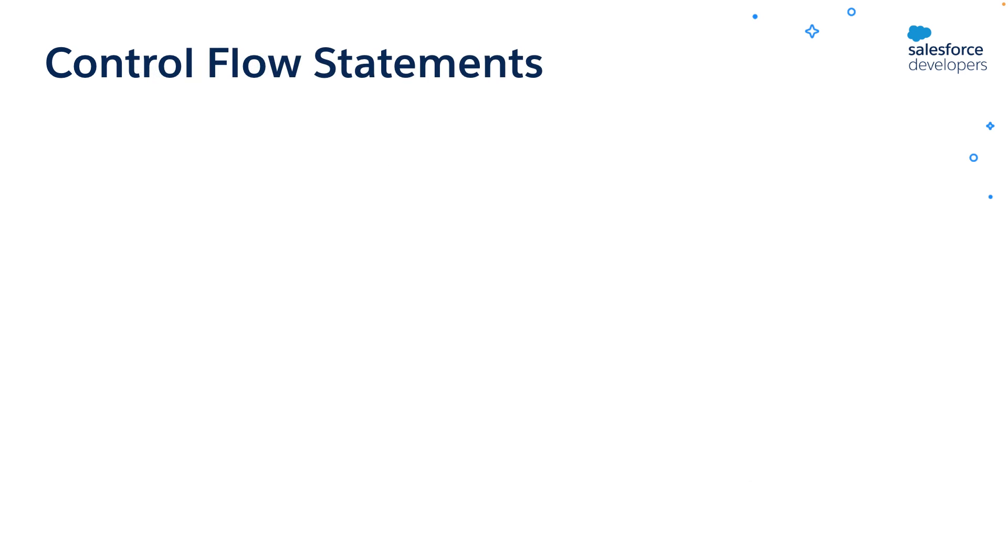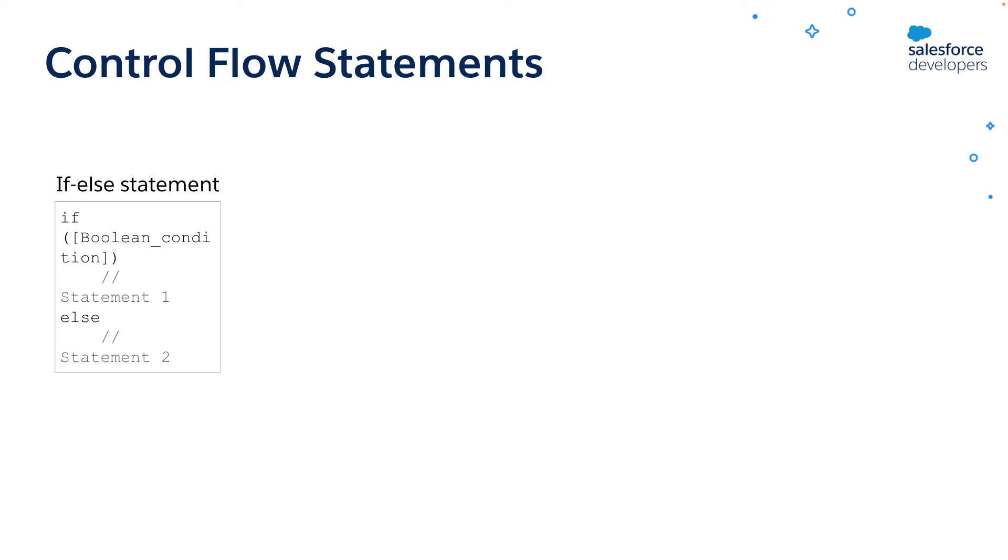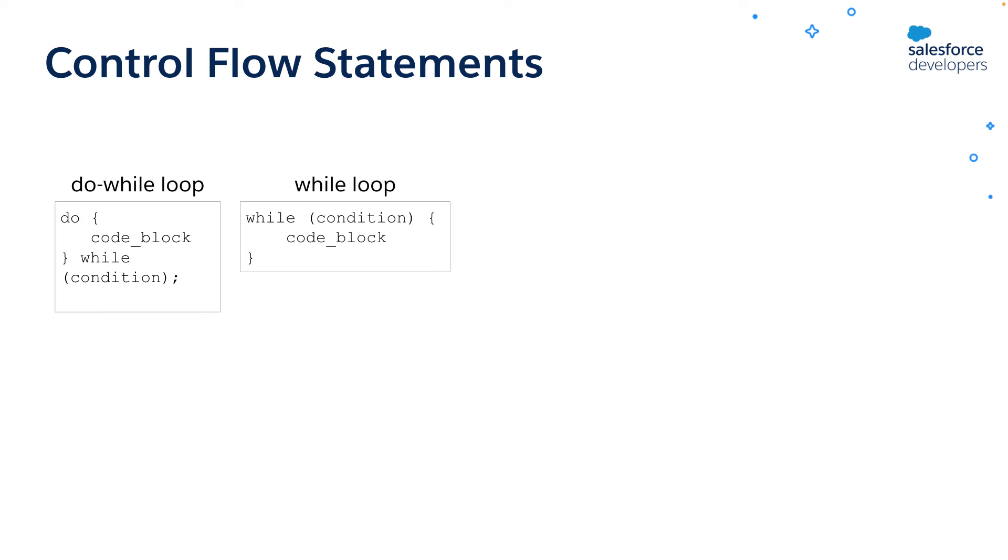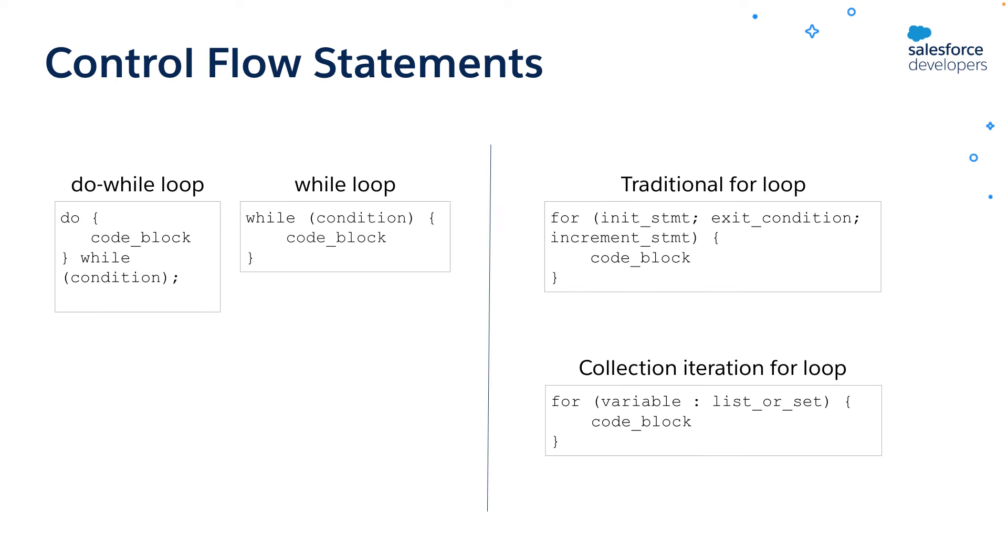Like most programming languages, Apex supports control statements, both conditional statements and iterations. It supports if-else statements, switch statements, do-while loops, while loops, and a variation of for loops, something like traditional Java syntax, and also syntax to iterate over collections.